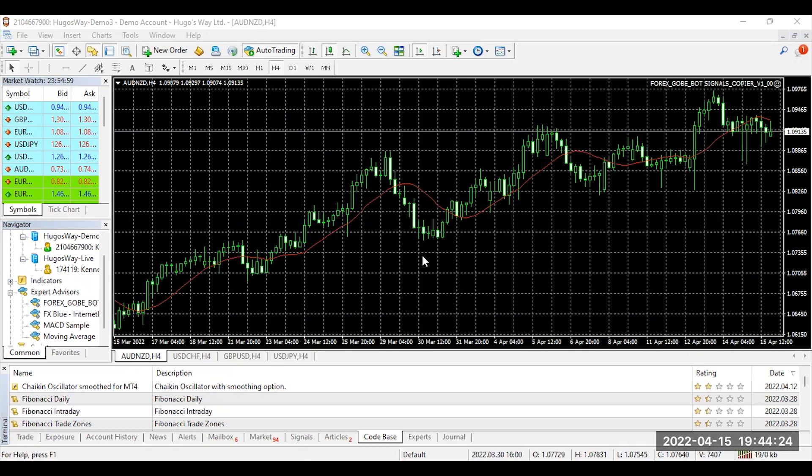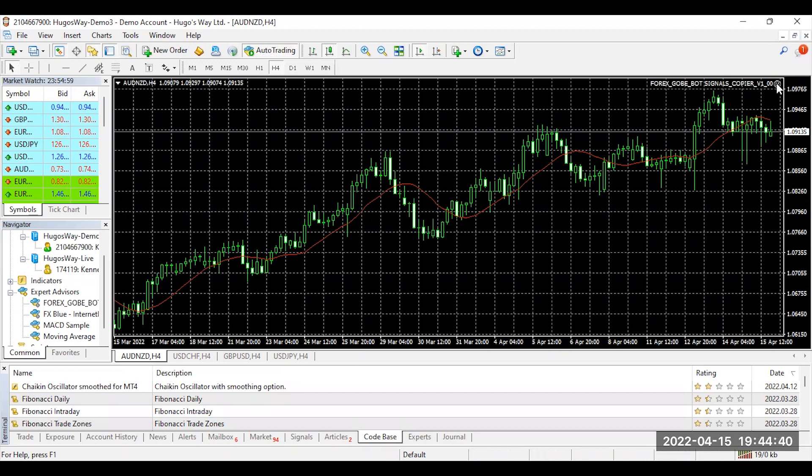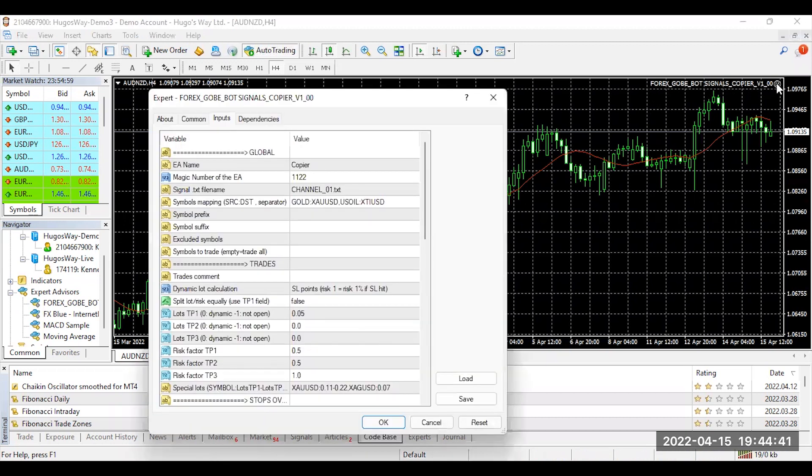First and foremost, you should be on your MT4 screen on your desktop. What you want to do is move to the top right hand corner. You should already have your 4X Gobi bot signals copier downloaded by now. Next, you want to click on this smiley face, which basically opens up your parameter settings.